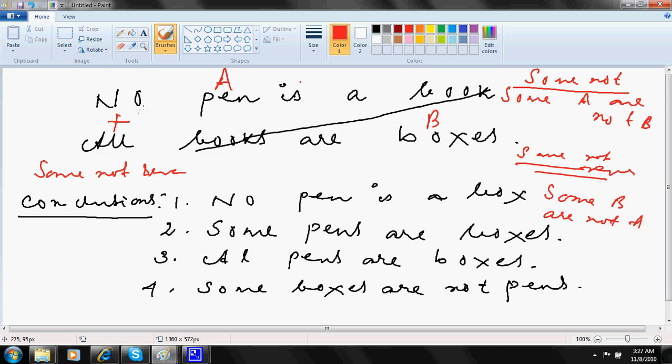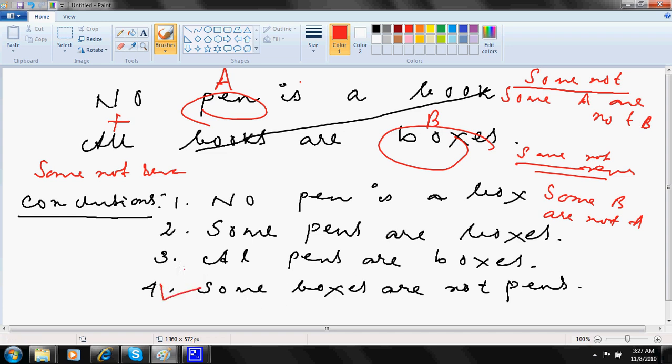Some not reversed. So some boxes are not pens. So some boxes are not pens. This is the only conclusion correct. All others are wrong.